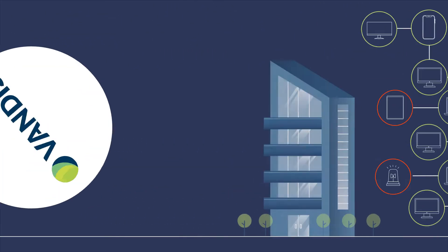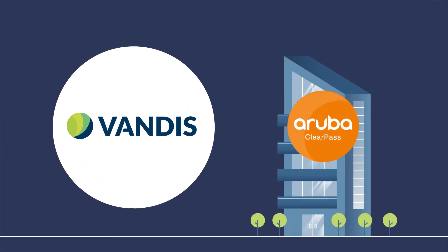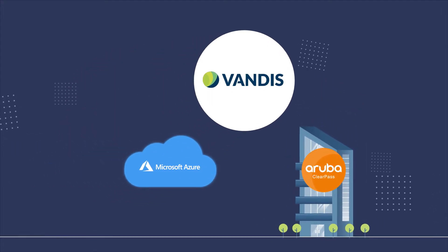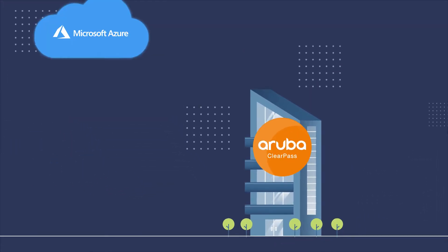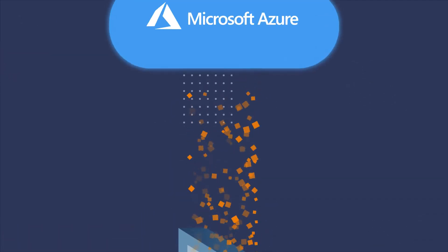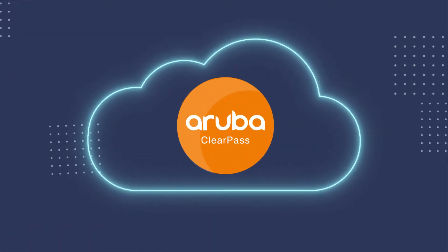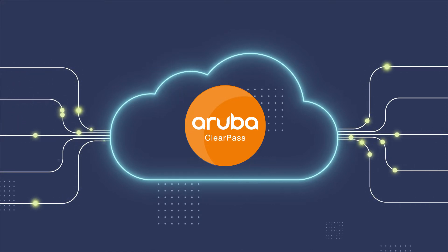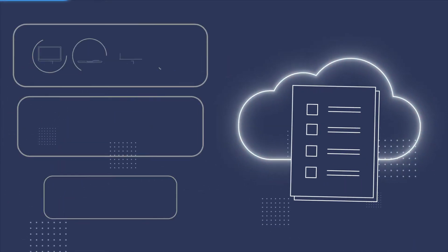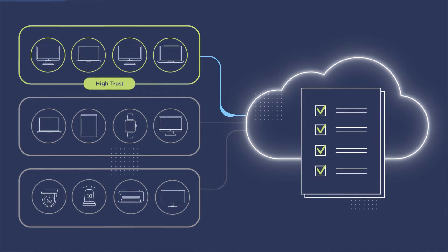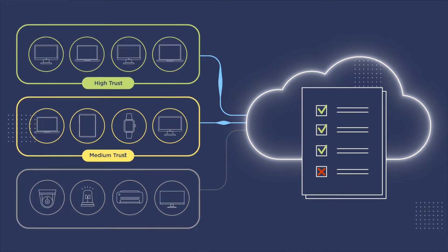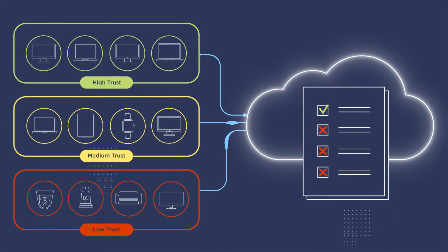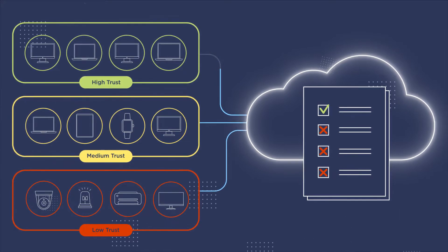Luckily, Vandis's managed network access control solution is here to provide your business with the unmatched security and authentication benefits of Aruba ClearPass combined with Microsoft Azure's global network for fast and reliable network access. Aruba ClearPass gives you full visibility into every device that accesses your network and the flexibility to define and control access by user, device, or policy.